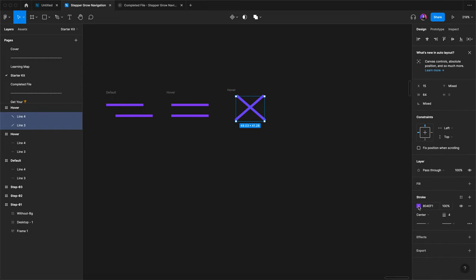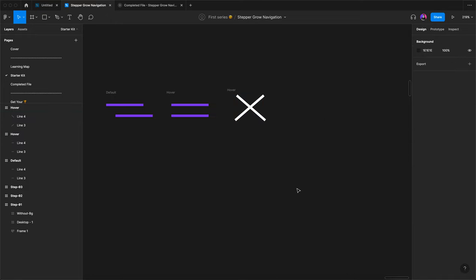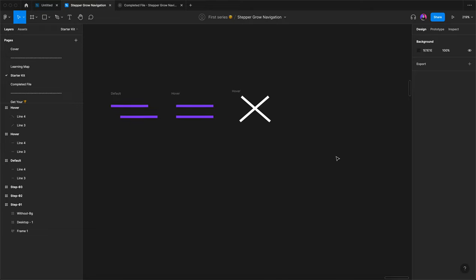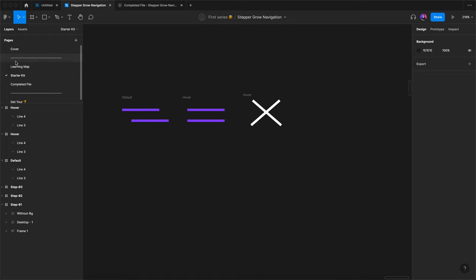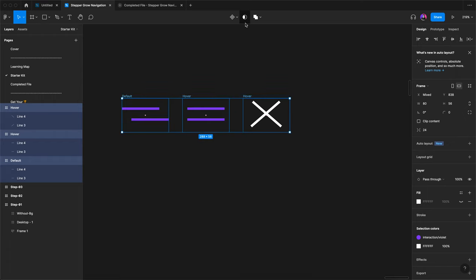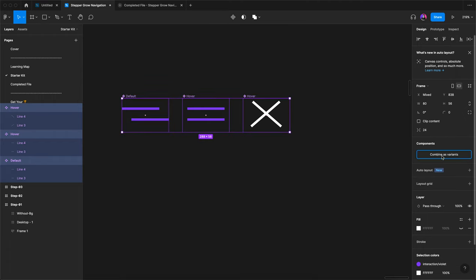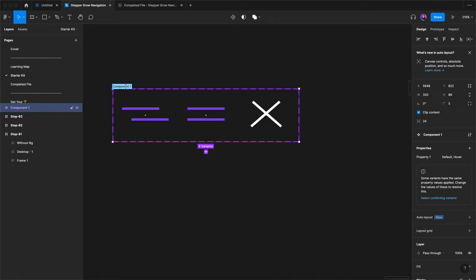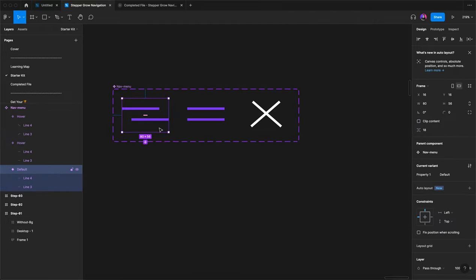Now select these two lines and center them horizontally and vertically. We have to change the stroke color to white — the reason is the stepper is in purple color so there is no more use of purple here, so we move to white. So finally these are ready for component. Select all three and create multiple components and combine as variants. We have to rename the component as 'nav menu.' These are all ready for prototyping.